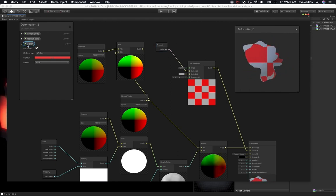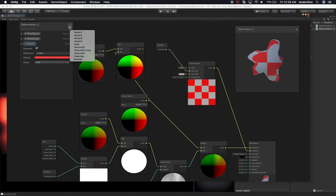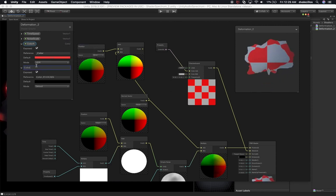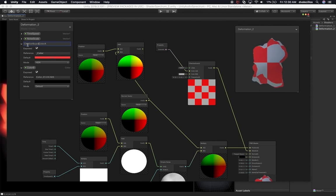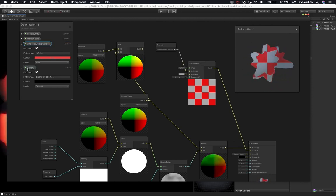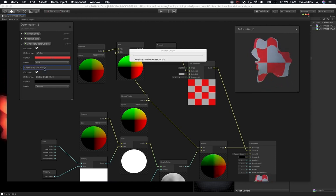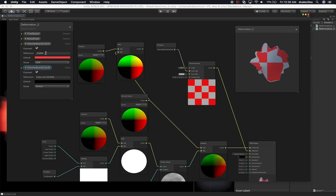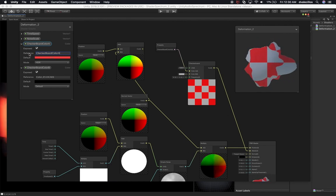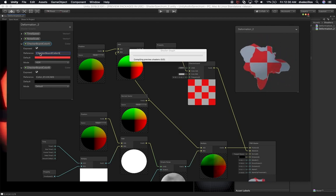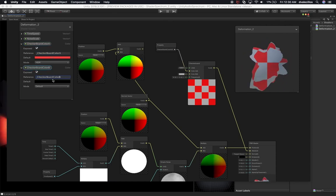So I'm going to create a property called 'checkerboard color A', and then also create a new one called 'checkerboard color B', so we know exactly what we're changing. We'll also update the reference names — these are the names you'll use if you need to send this information through a script. We're going to give them the same name and it'll add an underscore.